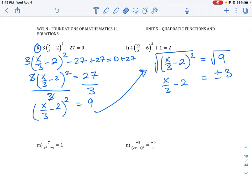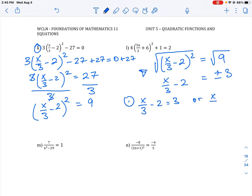Because we have a plus or minus 3, we end up with two cases. Case one: x over 3 minus 2 equals positive 3. To solve this, we add 2 to both sides to get rid of the minus 2, giving us x over 3 equals 5. Then by simple cross multiplication — what number divided by 3 equals 5 — we get x equals 15, since 3 times 5 is 15.